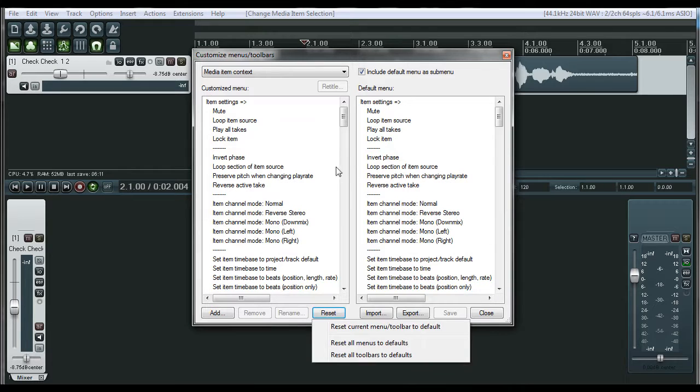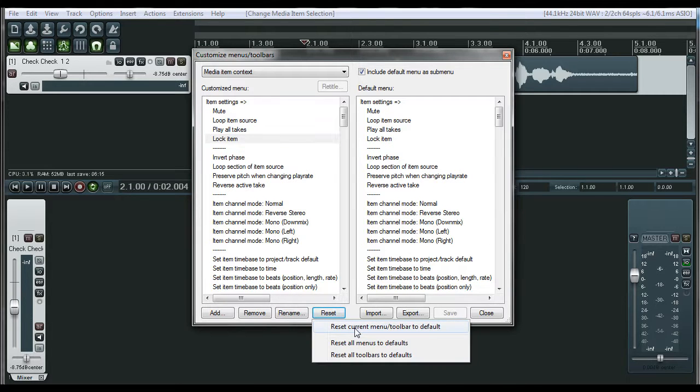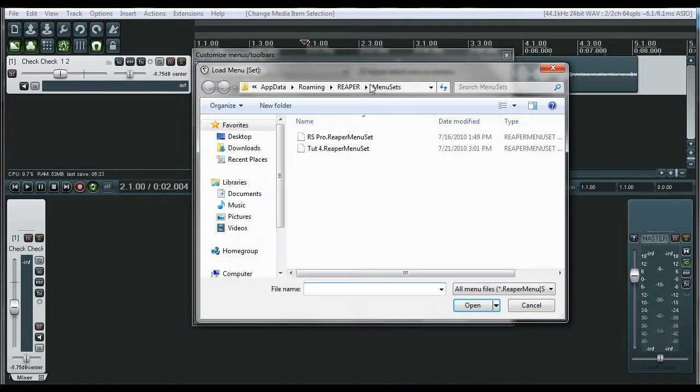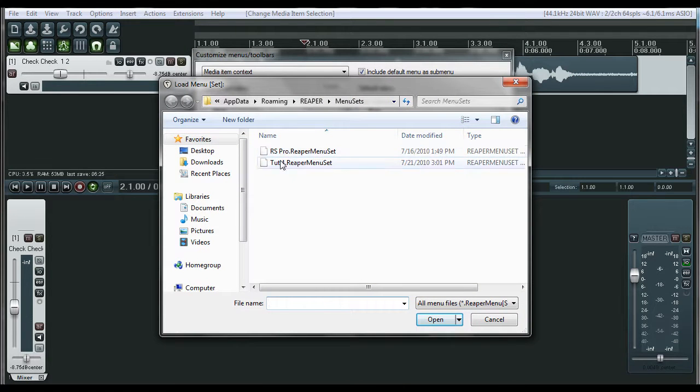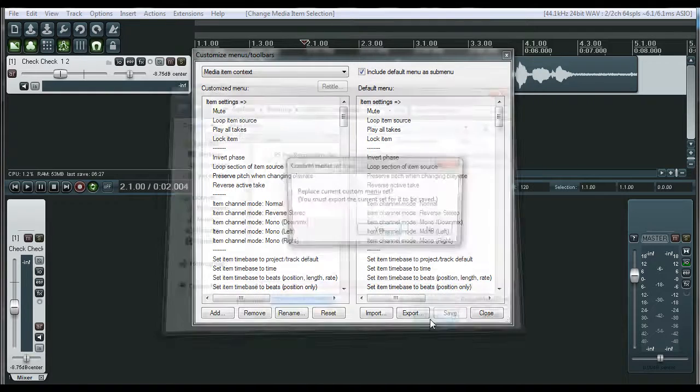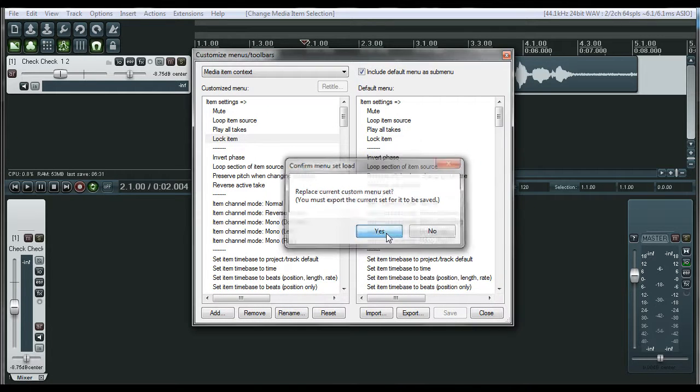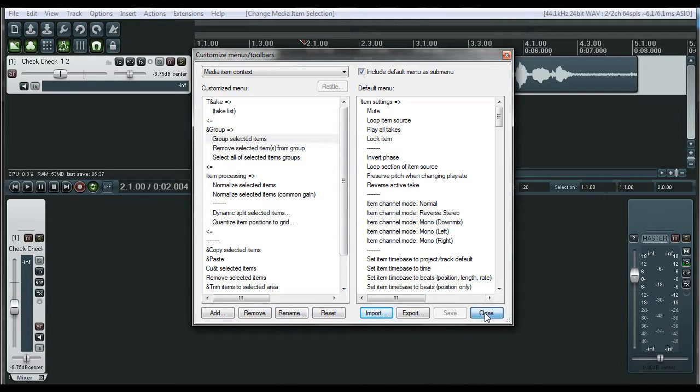Now if you want to reset back to full default, you can click on reset and just reset all menus to default. So toolbars to default. And if you're editing one particular menu and you messed it up, you can just go to reset current menu slash toolbar to default. So now we're going to import. Let me import my studio one that I prefer to use. This is the RS Pro right here. Open. So replace the current menu system. Yes. So as you see, that changed. It definitely edited that. So click on close here.